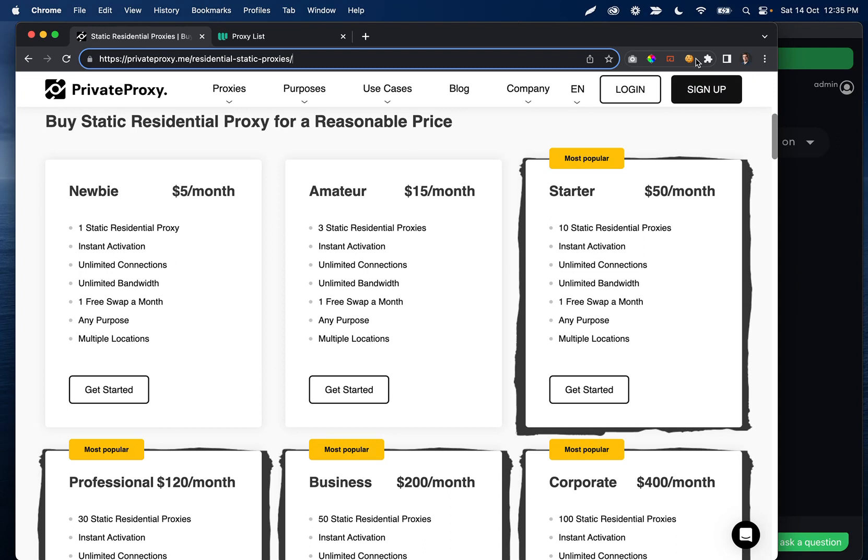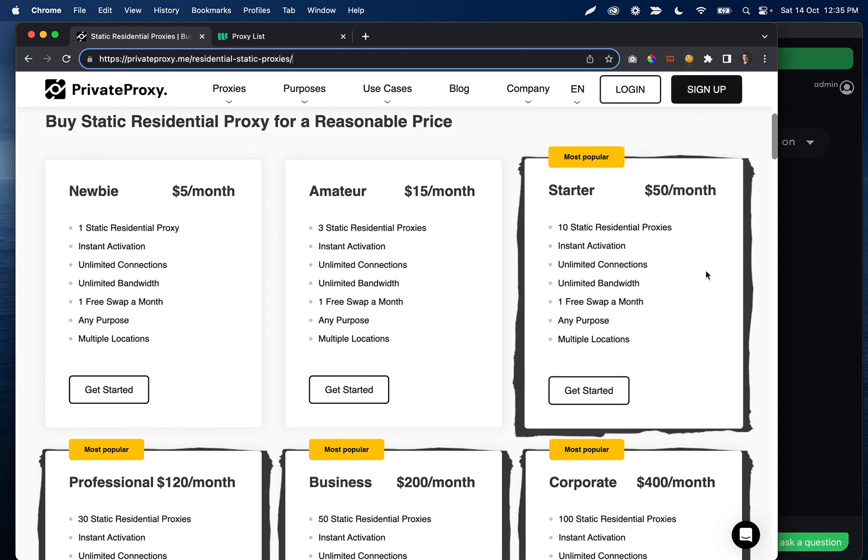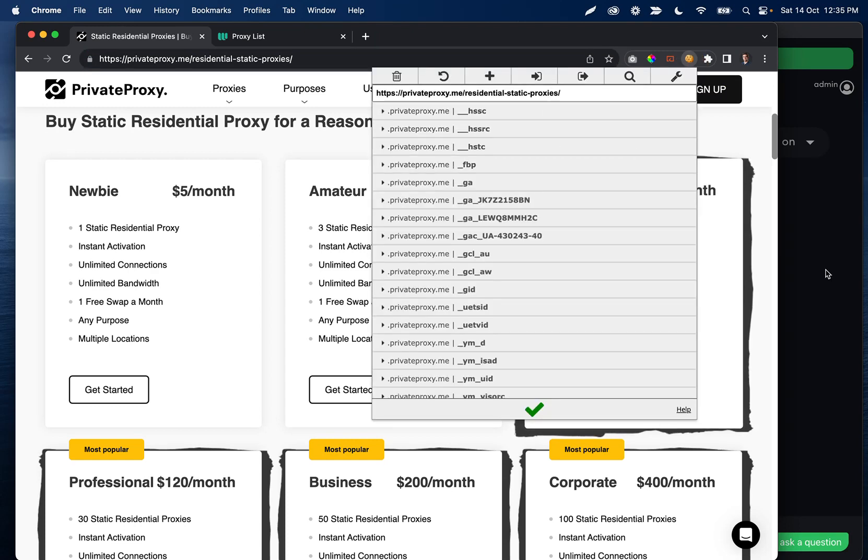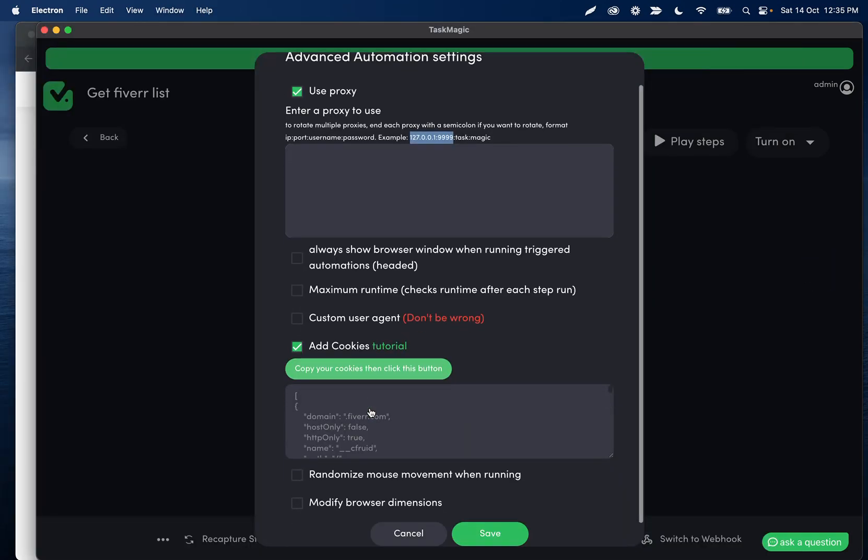The other thing is just to help with identifying you and securing that you're who you say you are. I would definitely recommend adding cookies to your automation, which we have some tutorials on, just to help tell Instagram more about you. I'd also really recommend the randomizing mouse movement.